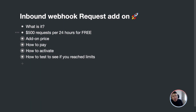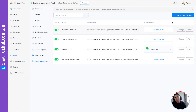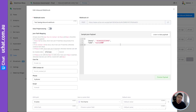First, if you do not know what an inbound webhook is, I will show you. If you go to any of the channels we support, go to Tools, then go to Inbound Webhooks — here you can actually create an inbound webhook. The inbound webhook will allow you to send information to the UChat platform.